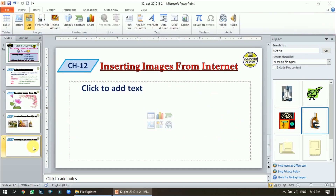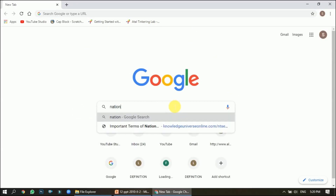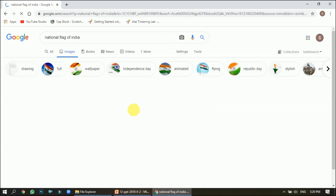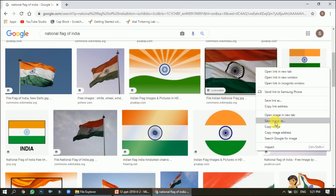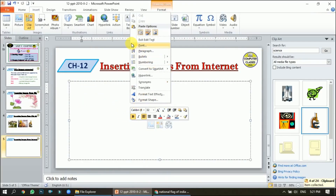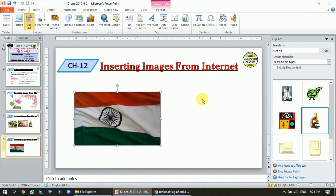The third method is inserting from the internet. For this I need to open the web browser. I'll go to Google and search for 'National Flag of India', click Go in the Images section, and we get many images. I'll right-click on the image, click Copy Image, then come back to the slide, right-click, and paste it. This is how we can insert an image from the internet.